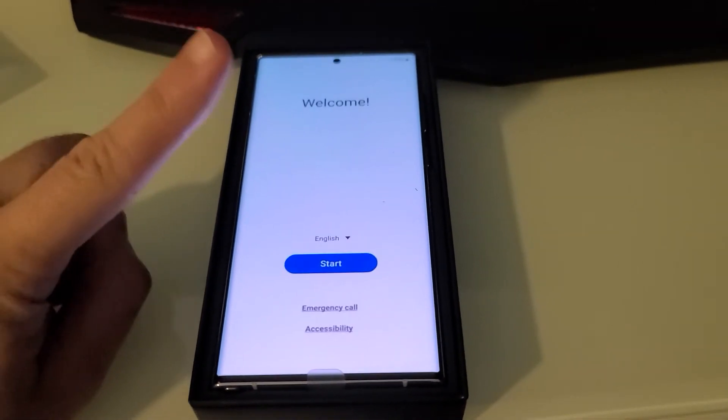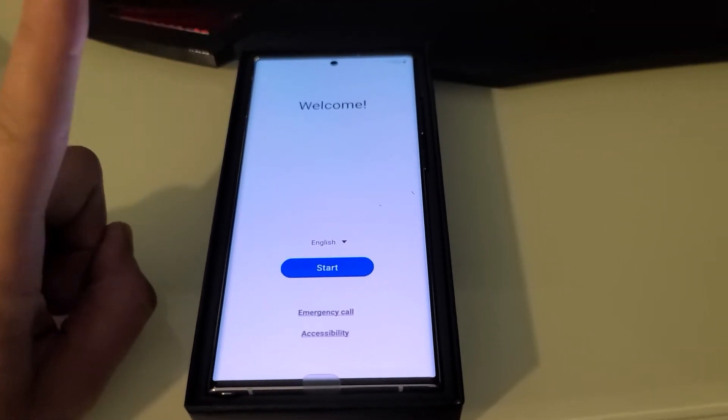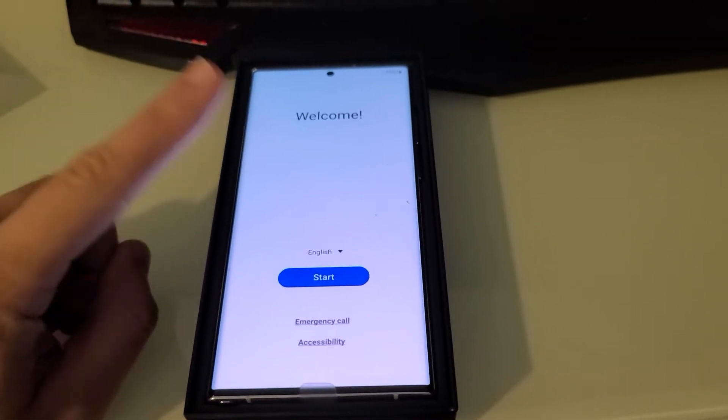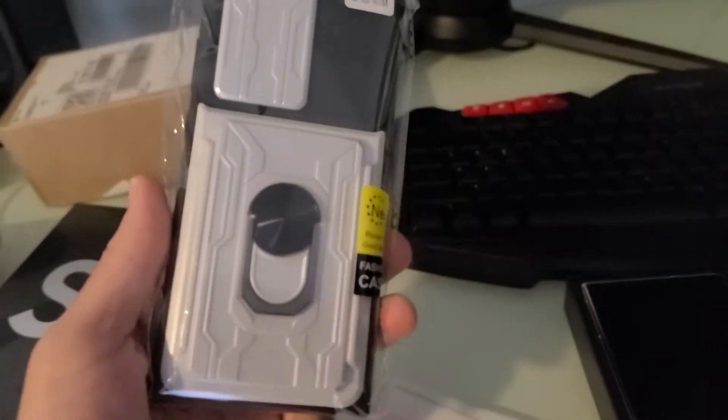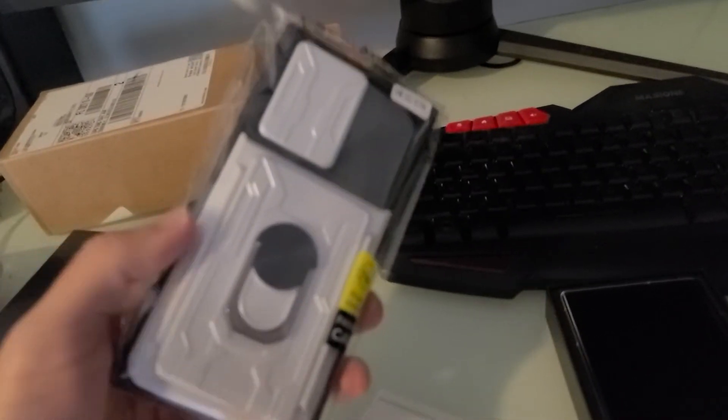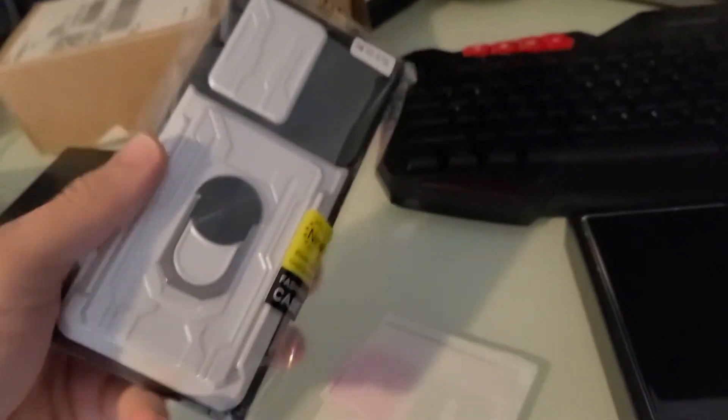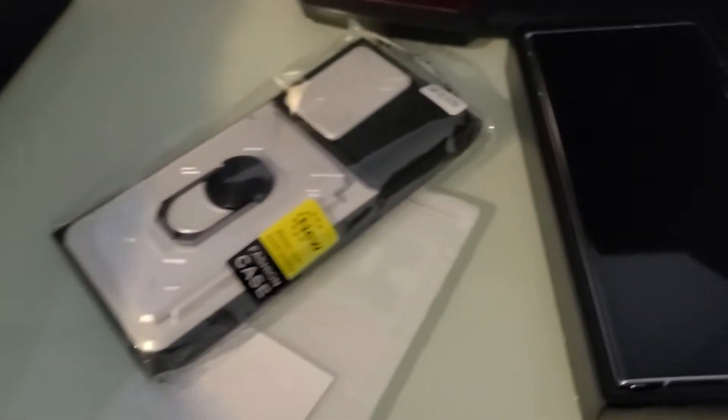All right, let me get my new case and protector that I bought for it. Shout out to eBay sellers for actually getting this on time for me. It's actually a pretty cool case. I love it a lot.